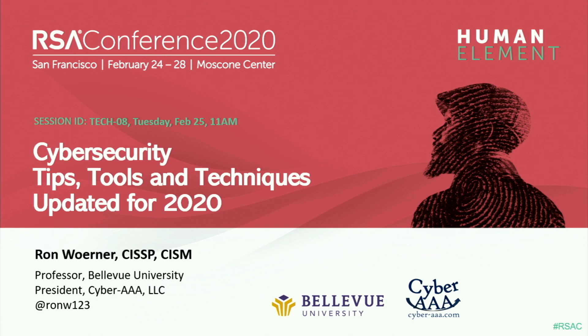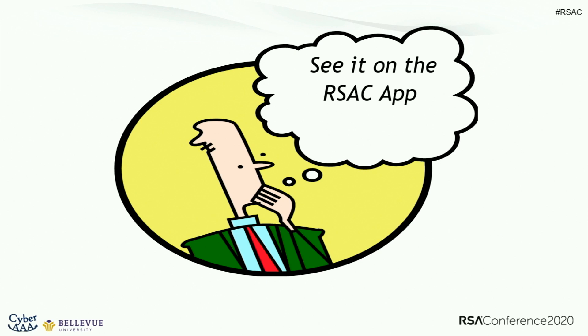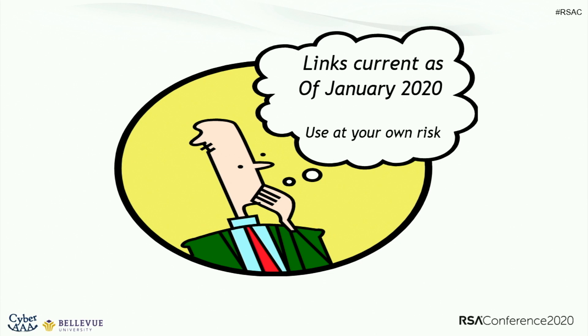Thank you all very much. Welcome to RSA 2020. This is the start of a really busy week. We have the best minds in cybersecurity here in San Francisco this week. I am honored to kick it all off with my cybersecurity tips, tools, and techniques. How many of you have seen this presentation in the past? So a handful. I do update it every year. You're going to find some tools that are still there, mainly because they're rock solid.